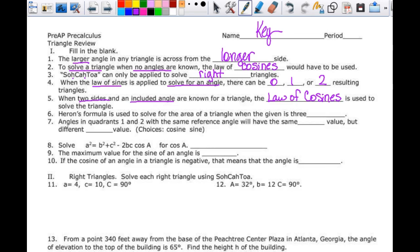Heron's formula — note that it's Heron's, not 'hero's' — is used to solve for the area, so it is an area formula. It's that weird-looking one with the square root, and it is used when you have three sides. You don't have to know any angles or anything else, and you can find the area.